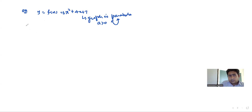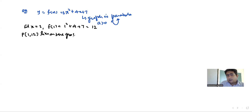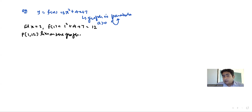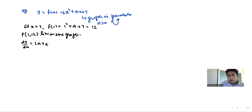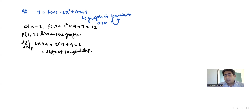First I'll find a point on this graph. Suppose I take x = 1, so f(1) = 1² + 4 + 7 = 12. This means there is a point P which is (1, 12) and it lies on the graph. Now dy/dx = 2x + 4, and if I calculate dy/dx at point P, putting x = 1: 2(1) + 4 = 6. So the slope of the tangent at point P is 6.